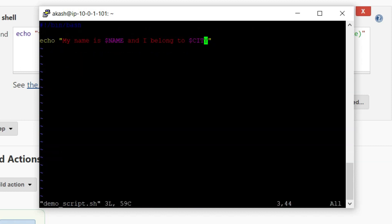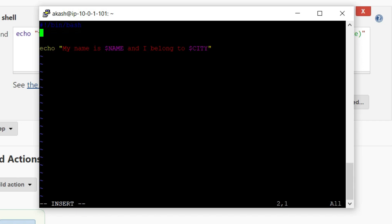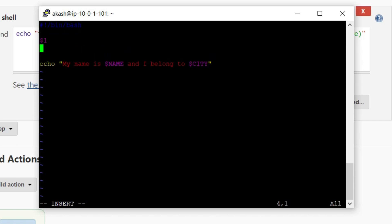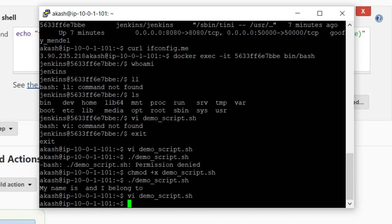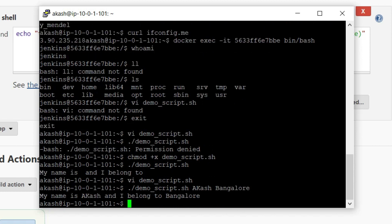Linux has a specific way of providing parameters using positional numbers. Dollar-one ($1) and dollar-two ($2) specify the order. Inside the script: name=$1 and city=$2. Now run './demo_script.sh Akash Bangalore' — and you can see the script prints the expected result: 'my name is Akash and I belong to Bangalore'.